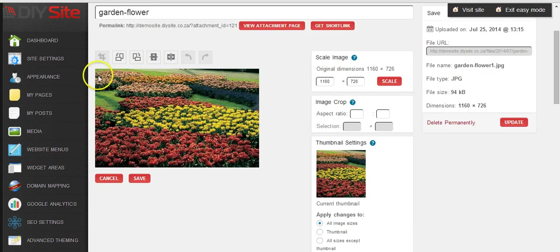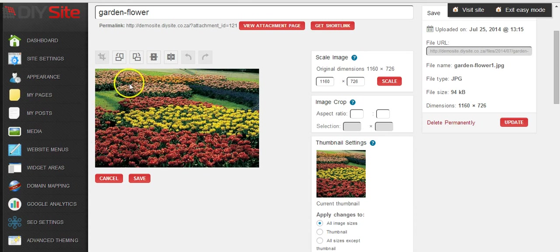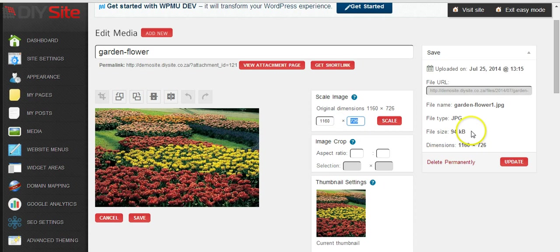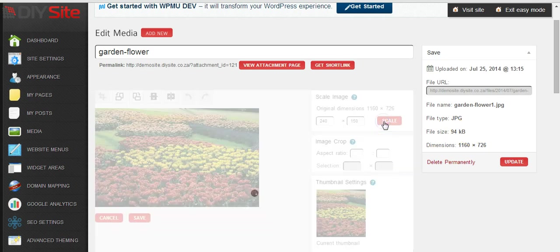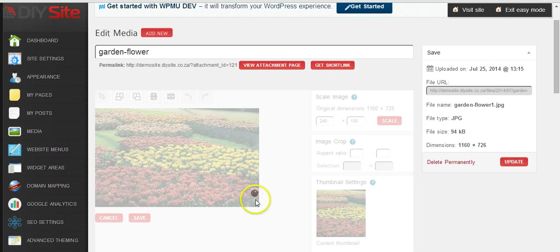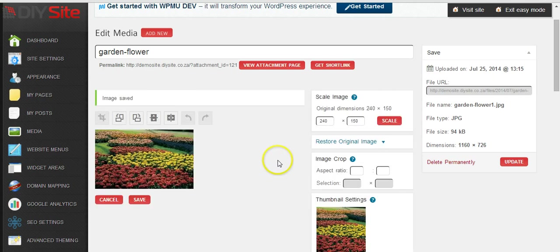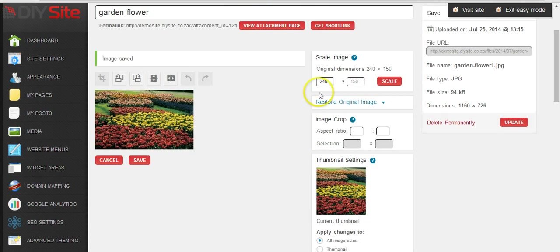So first we are going to scale the height of the image. In the scale image section here we can just type in here 150 and click on scale. Now we have scaled the height of the image.